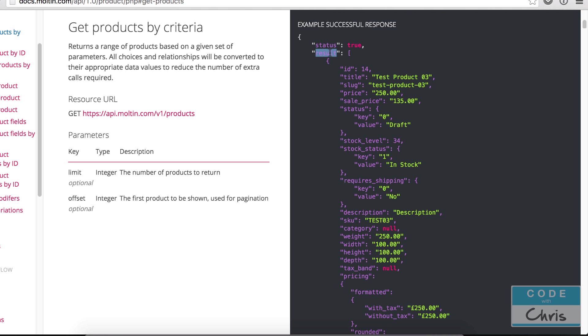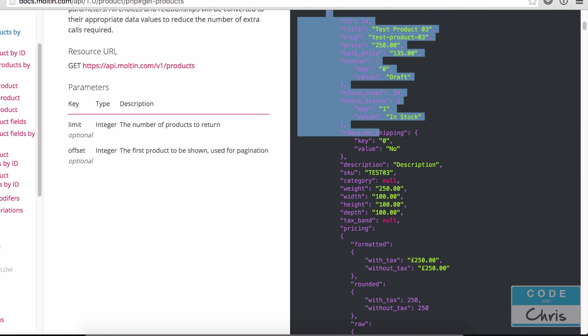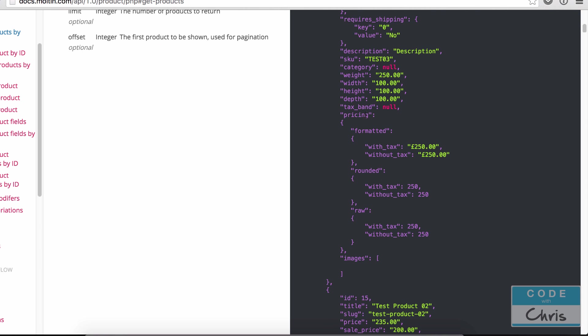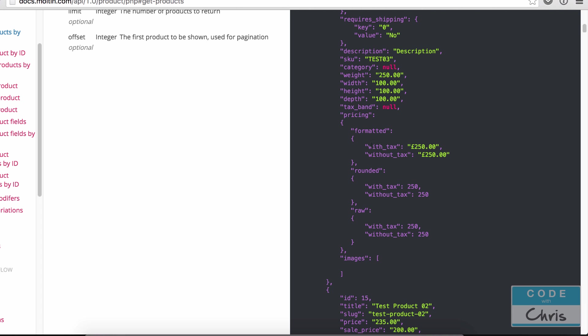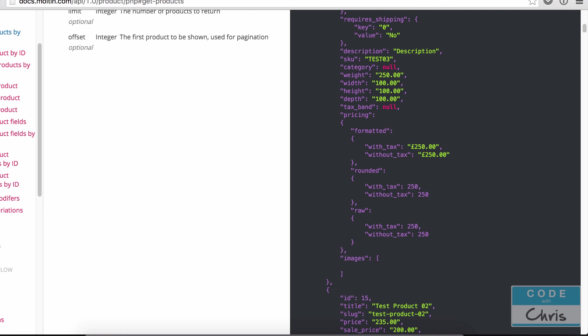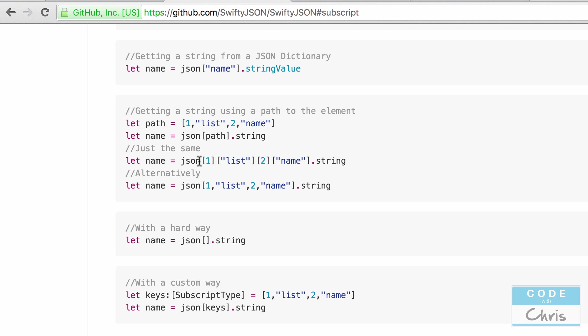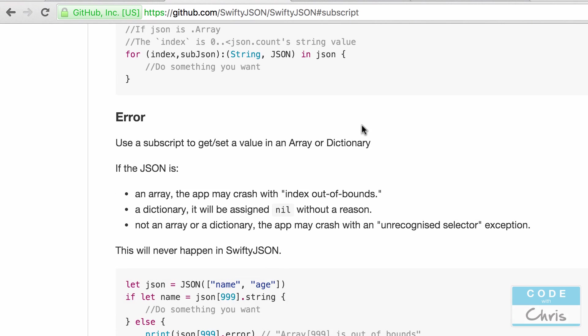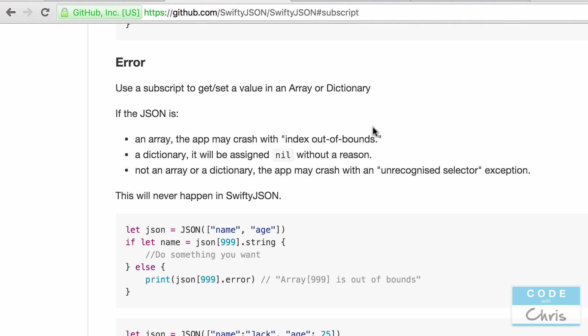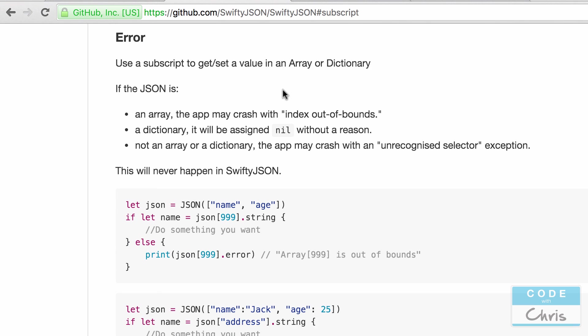So take a look at this. The key is result and the value is an array. So each item in the array is a dictionary of values and then if we look at the pricing key, its value is another dictionary and then inside that dictionary there's a rounded key which is another dictionary. So you can see that it's several layers deep and so subscripting like this you can very easily drill down to the value that you want.